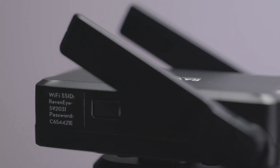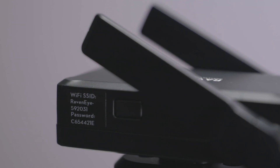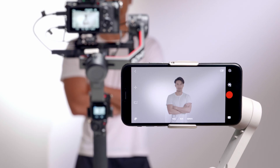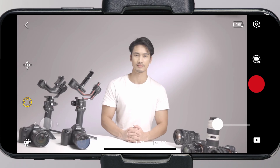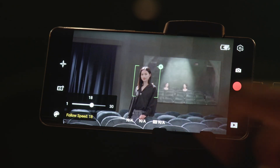The RavenEye image transmission system allows you to remotely receive the camera live view, control the gimbal, and use ActiveTrack.